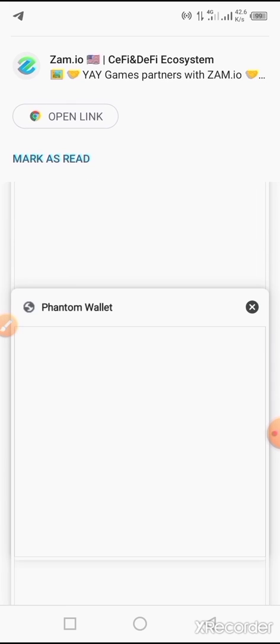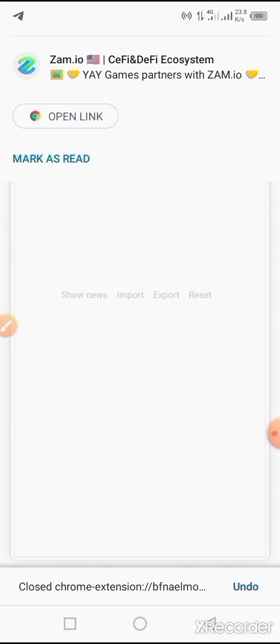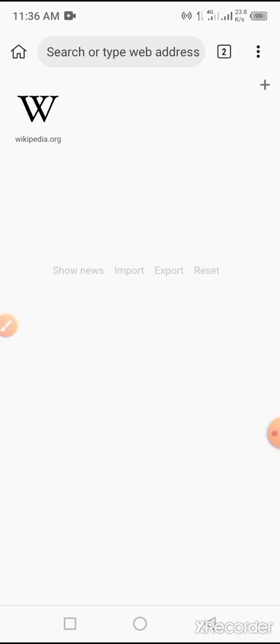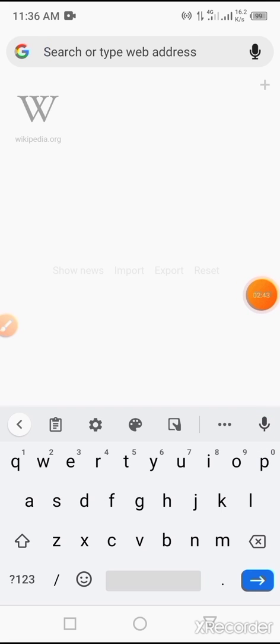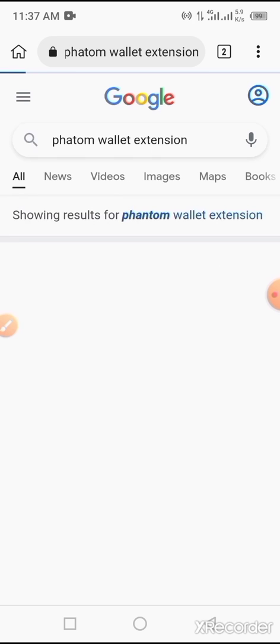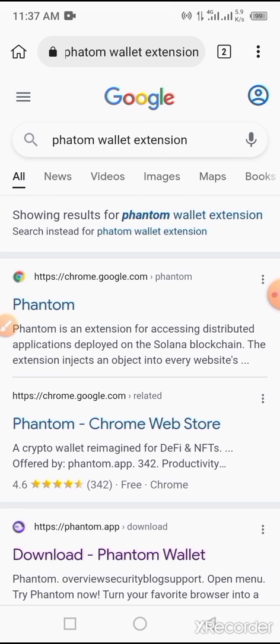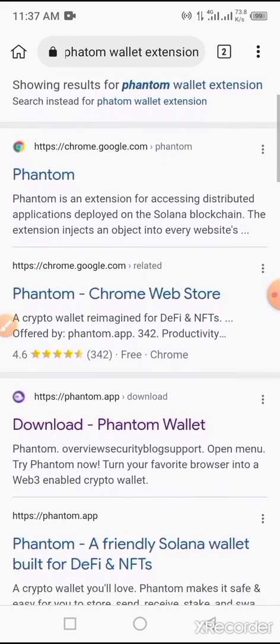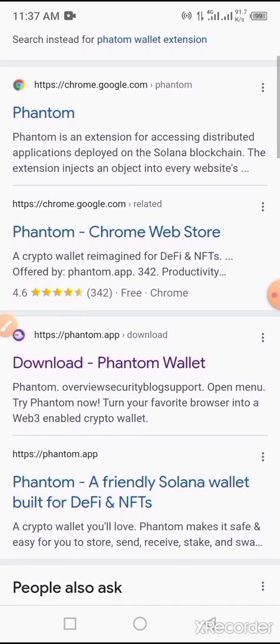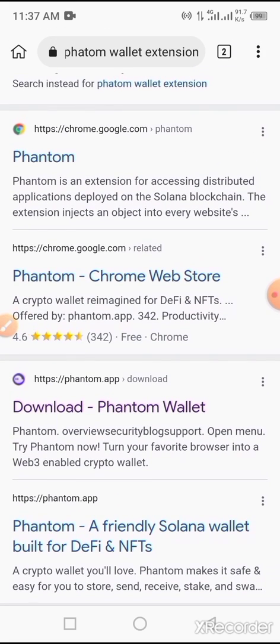What you have to do first of all is search for this wallet from Kiwi Browser - that is, Phantom wallet. So type in 'phantom wallet'. Phantom wallet extension. You type in 'phantom wallet extension'.